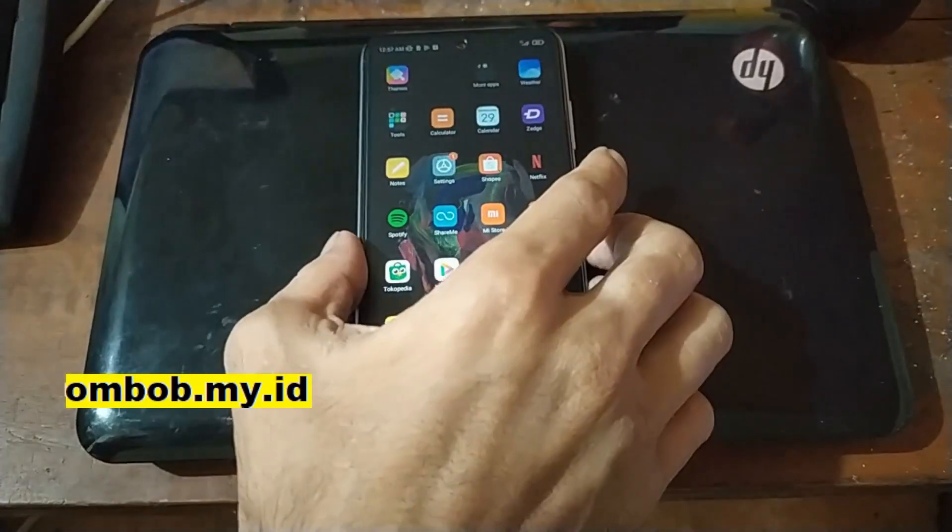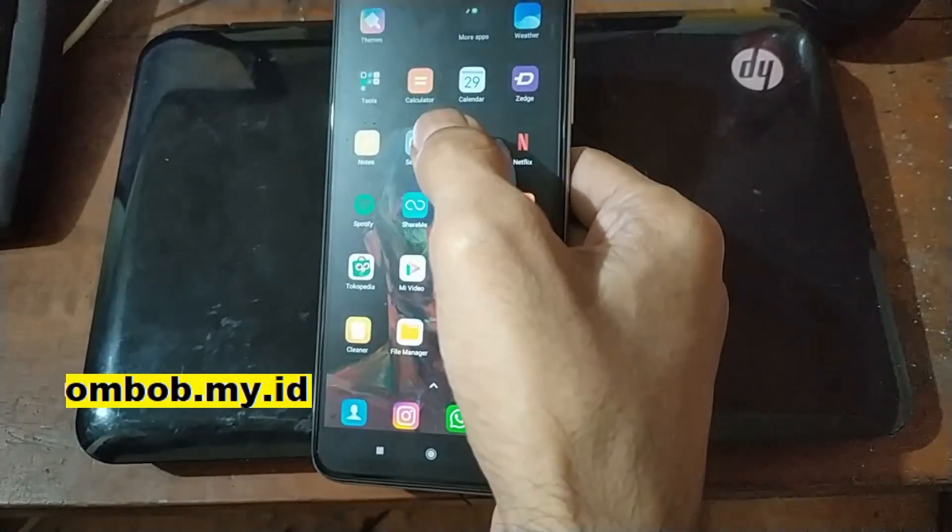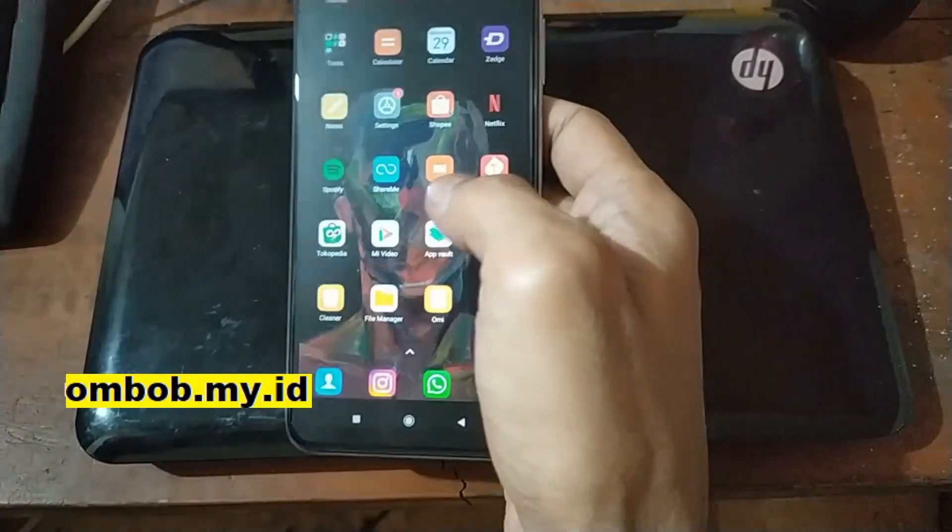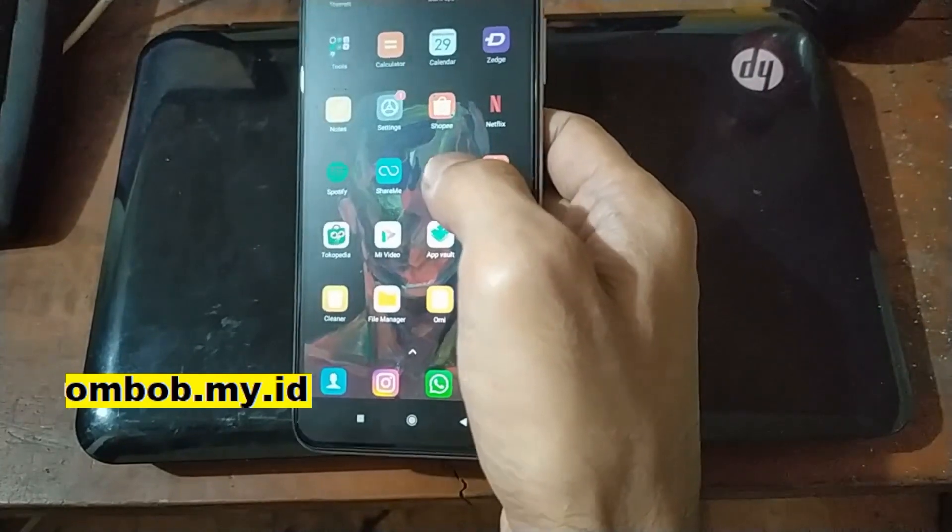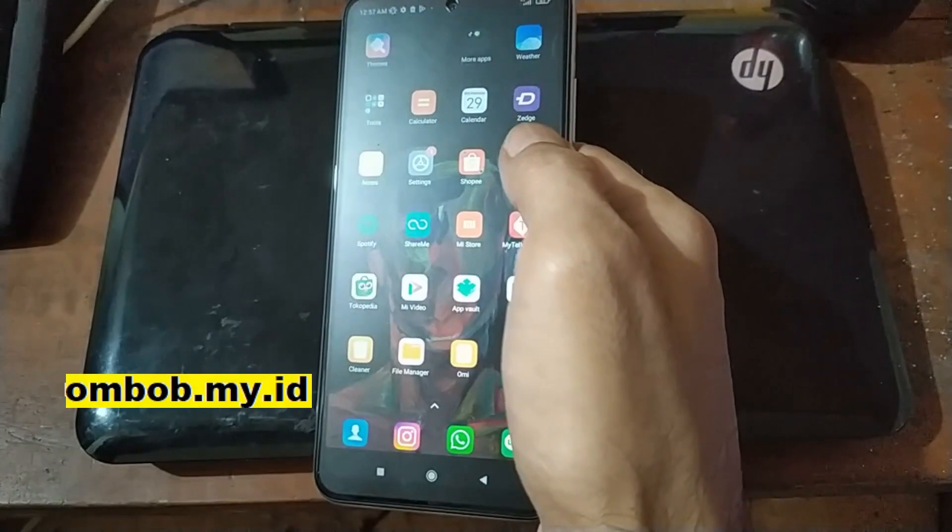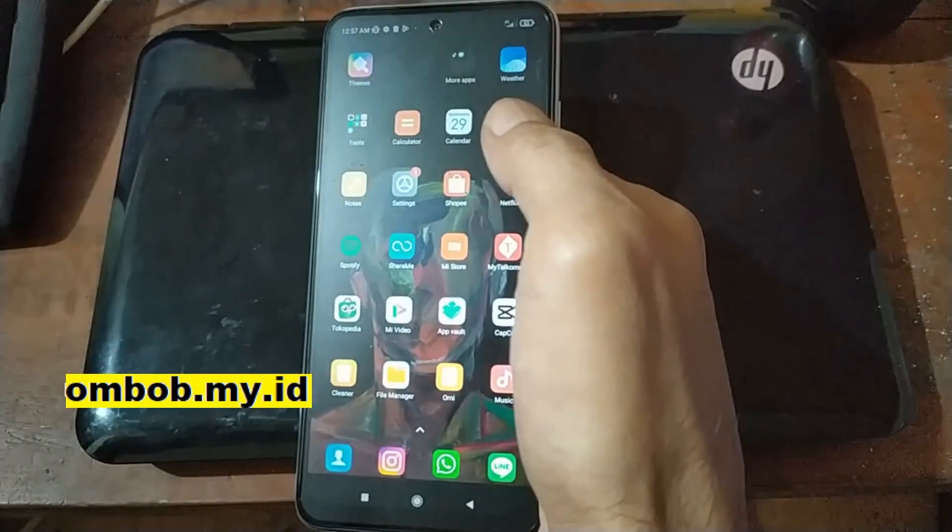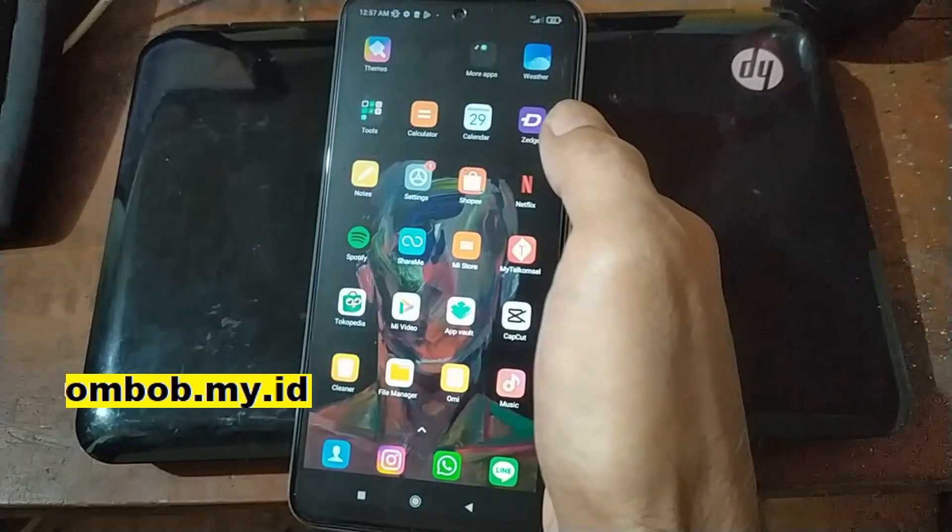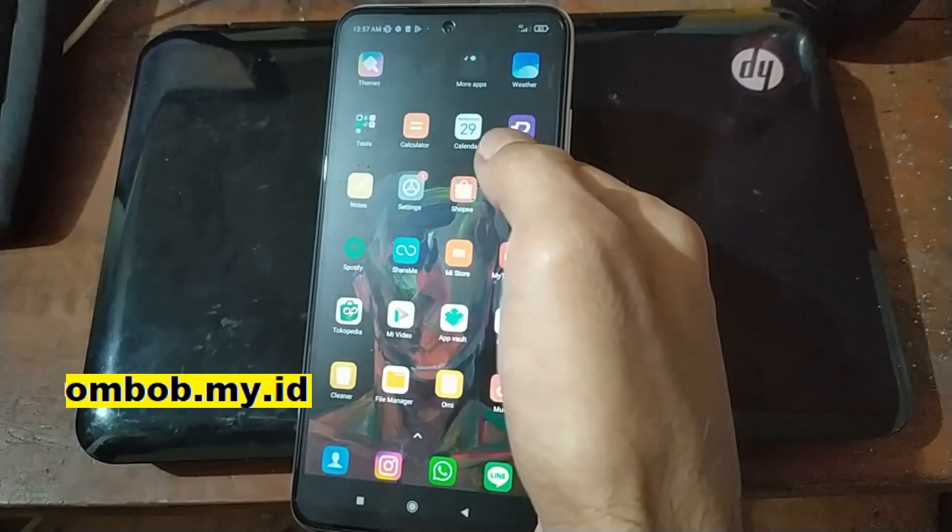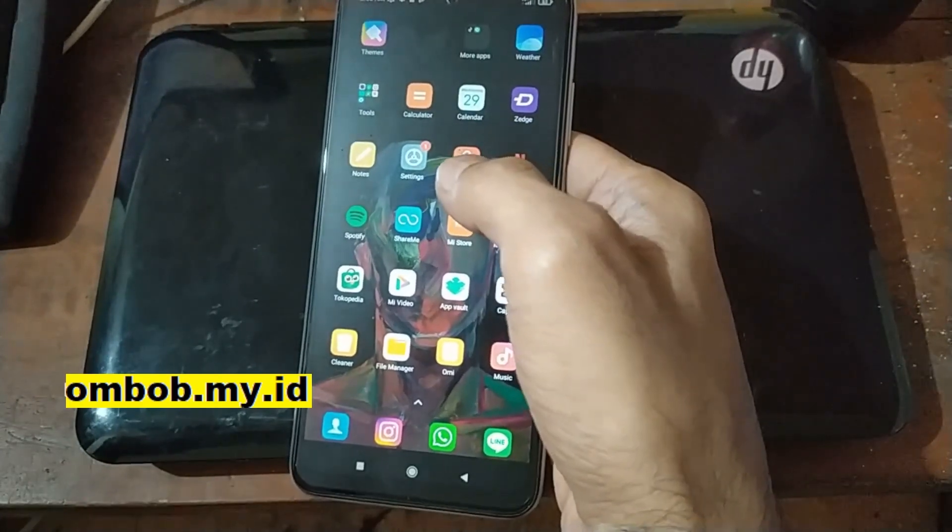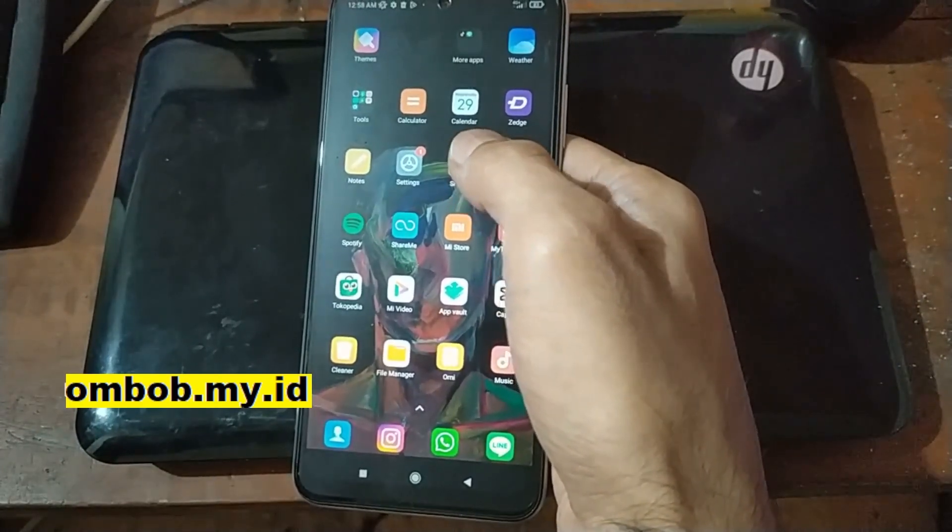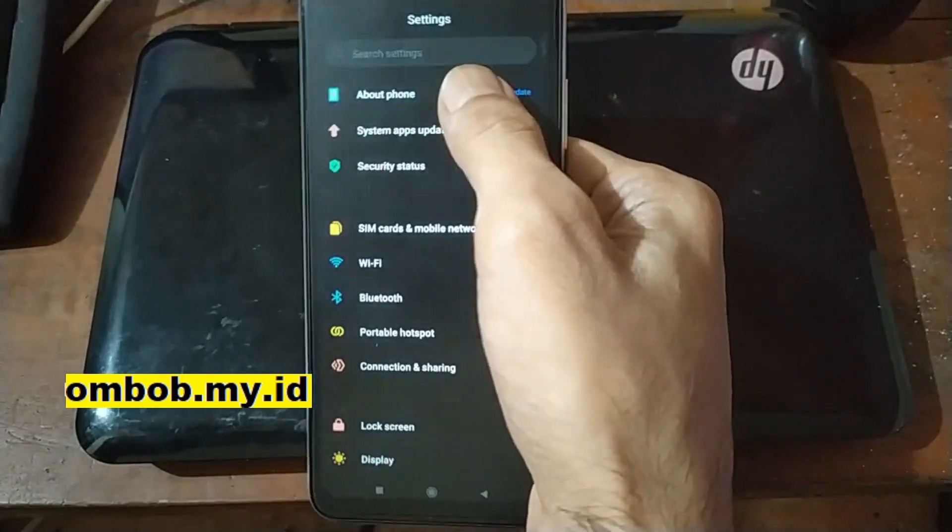Hello guys, Assalamualaikum, meet again with Ombob. This time we have the Redmi 10 2022 and today I will show you how to do instant unlock bootloader on this one. Before, I already created a video on how to do instant unlock bootloader for this one, but it was using command line tools. In this video we're going to use a more simple way - just one click and you can apply it for the Redmi 10 Selene 2022 and 2021.